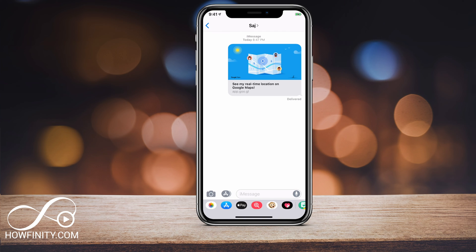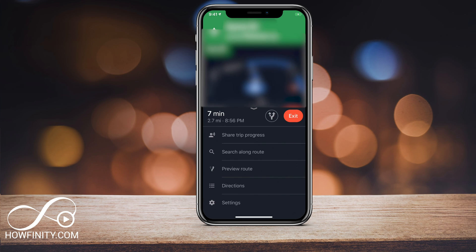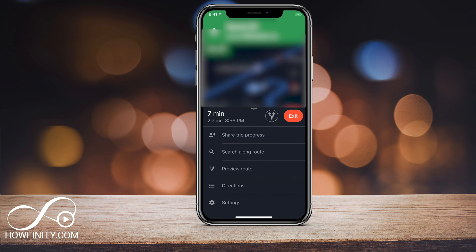When you send it to someone else, they're gonna see this message, and they could click it to see your real-time location on Google Maps — as long as you are sharing your ETA with someone. So it's that simple to share your trip progress with anybody on your contact list, or outside of your contact list, via Google Maps.